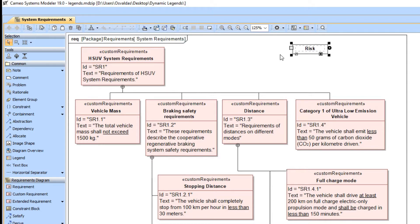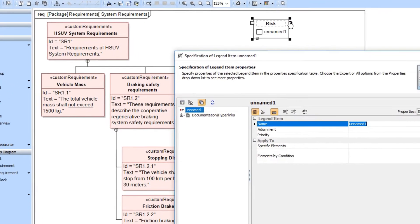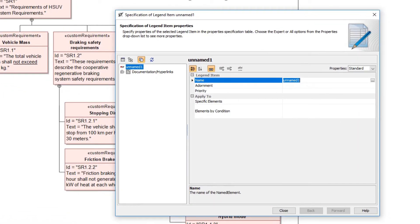After the legend is created, define its legend items. To do this, click the Smart Manipulator on the legend shape. Enter the name of the newly created legend item in the open specification window. In our case, the legend item name will be one of the requirement risk values.